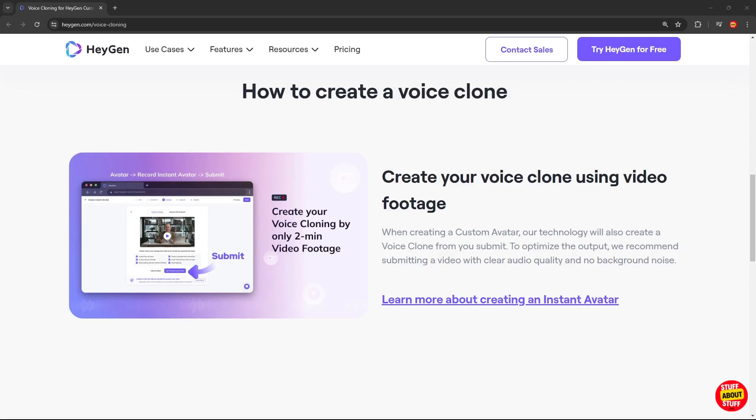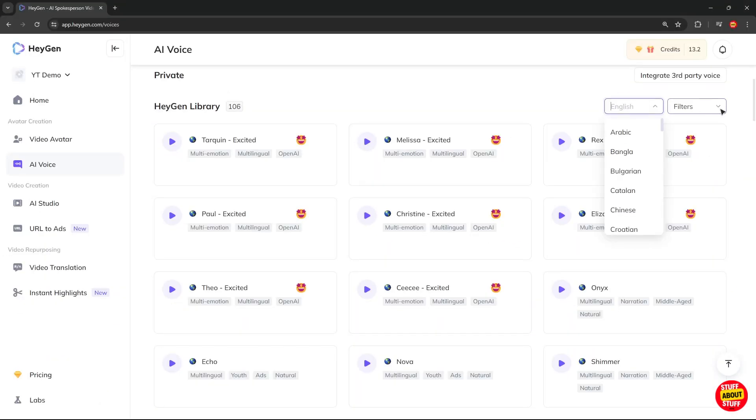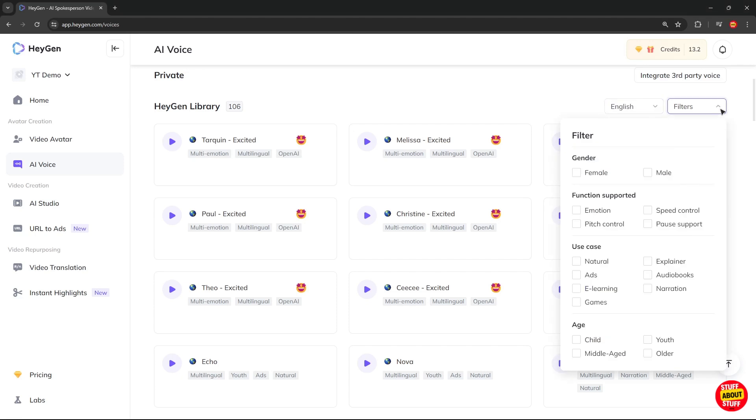And as you saw in the intro of the video, you can also record your own voice and use that with one of the avatars. And lastly on the voice side, here you have a quick filter to narrow down the voice you're after.